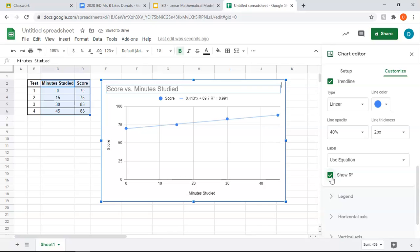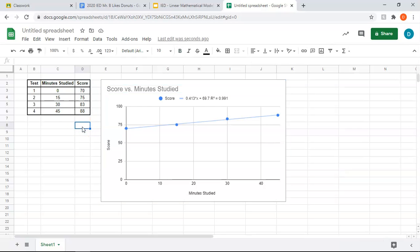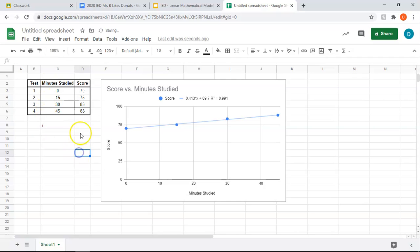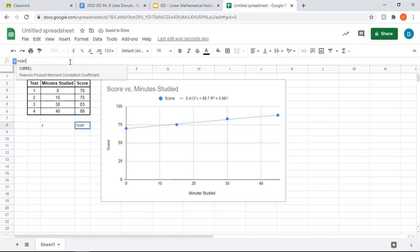And to get the r, it's unfortunately not as easy. We have to do a formula. So we're going to just go in a random blank cell, and you're going to type in, to get the r, r is the linear correlation coefficient, blank cell equals C-O-R-R-E-L, corel for correlation.